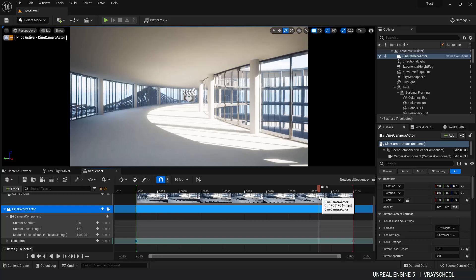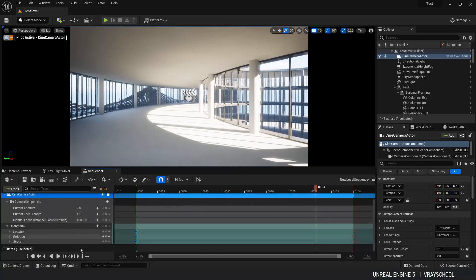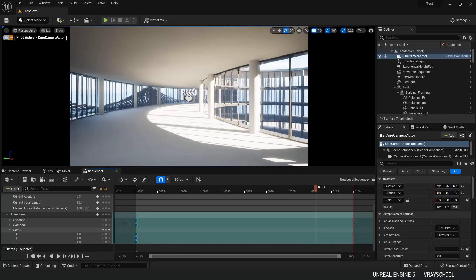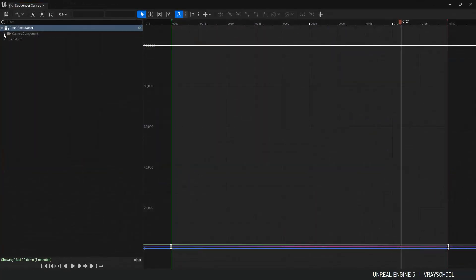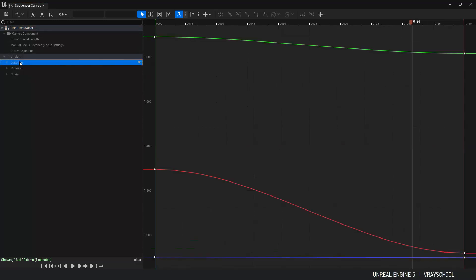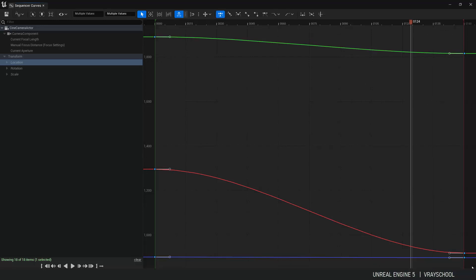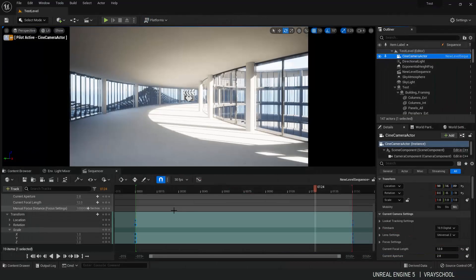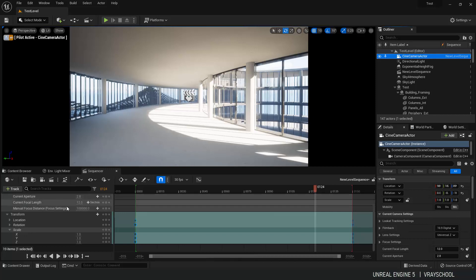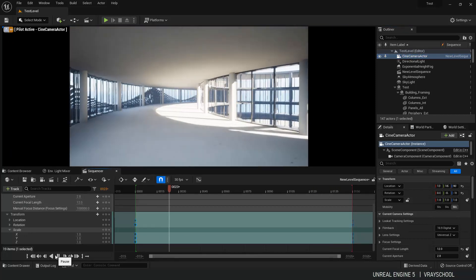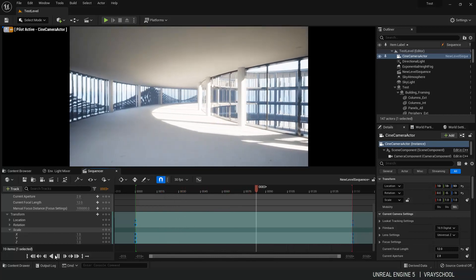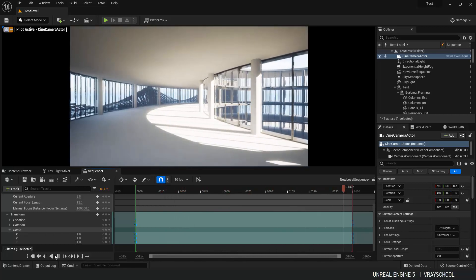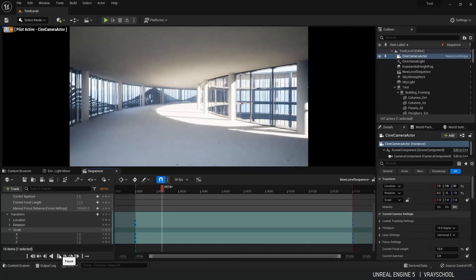Now what I like to do here is have everything linear. So I'm going to select that, go to my curves, and in location I'm going to select all of these guys and put it to linear. Alright. So straight lines. That way we will have nice smooth transition from point A to point B. Alright. Pretty cool stuff. It's nice and smooth camera move.